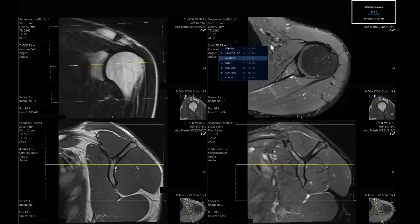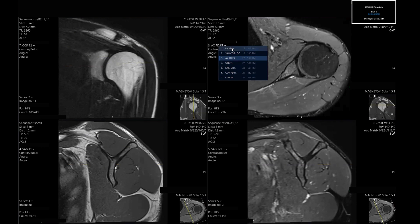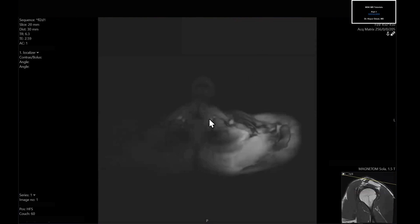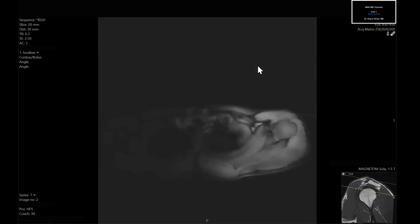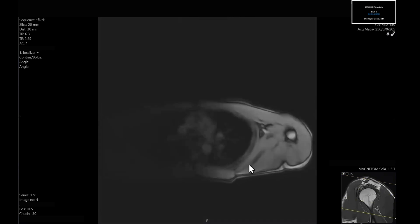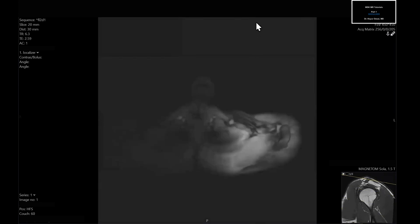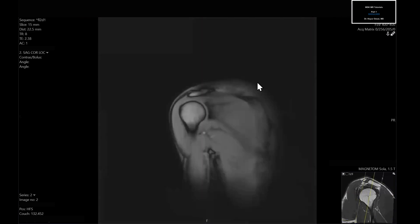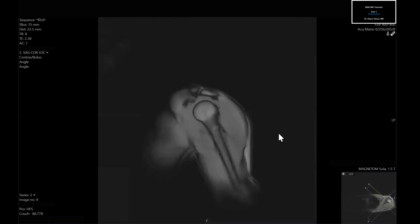This is definitely a body part where the localizer sequence is a little bit more important. Think of it as having a checklist for structures to eliminate the possibility of missing an important finding. Is there a thyroid mass? Is there an aortic aneurysm? Is there a lung mass? Is there a breast mass? You're looking for something that would be obvious, and we don't really see that here on this localizer.